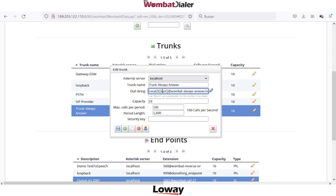In the local extension, Wombat will place the number, the destination, and execute it in a specific custom context — maybe a context developed by you where you need to define which trunk to use based on the format, or maybe access a database or start a recording. The local extension is very useful when you need to do something before making the dial into the network.